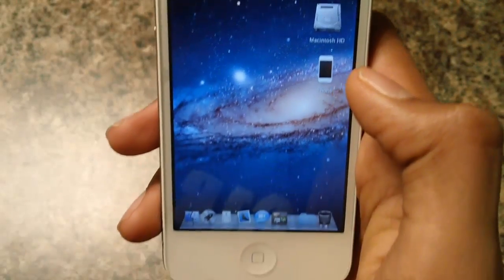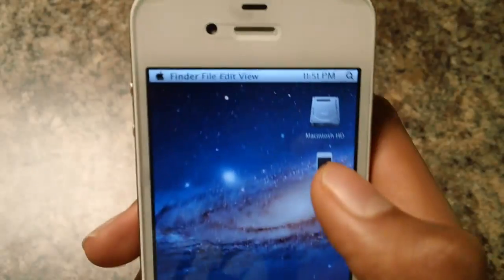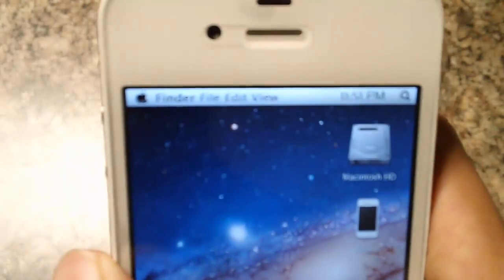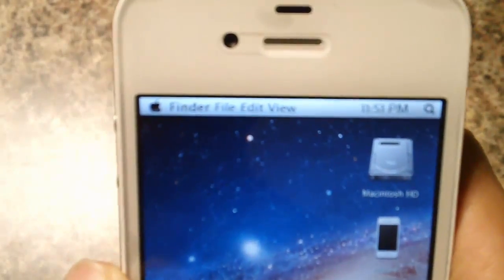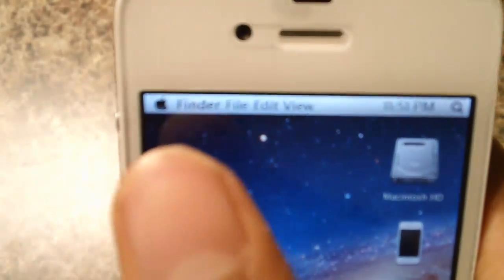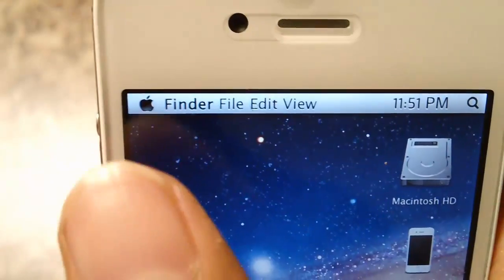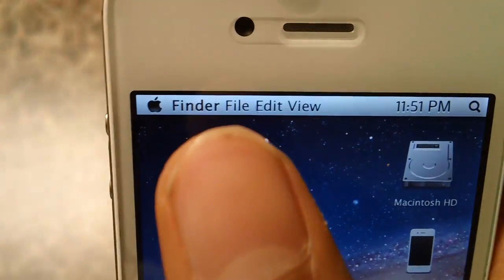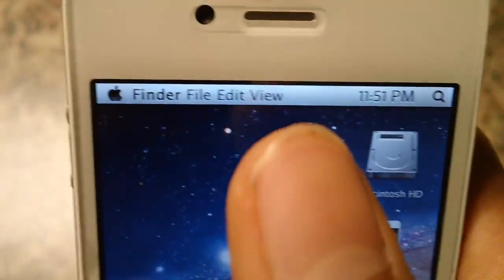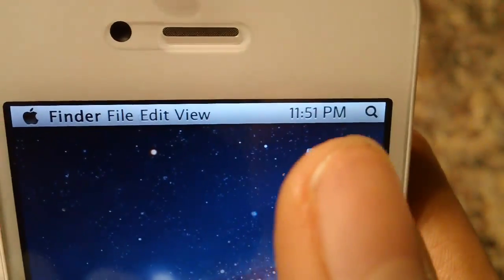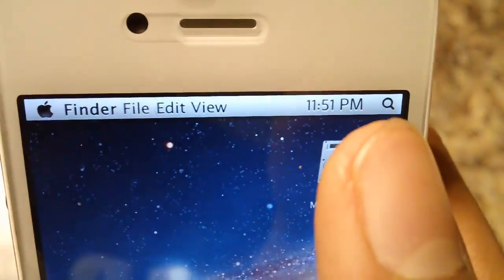So here is a full theme. Over here on the top you guys can tell we got the Apple icon, Finder, File, Edit, View, Time and Search icon.